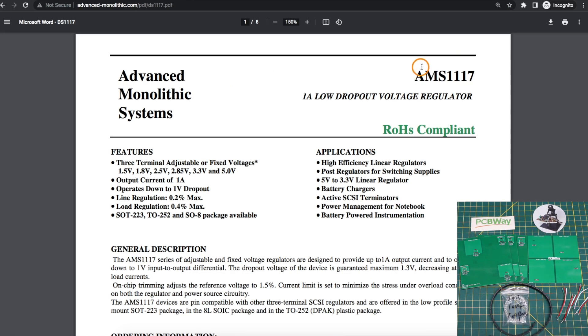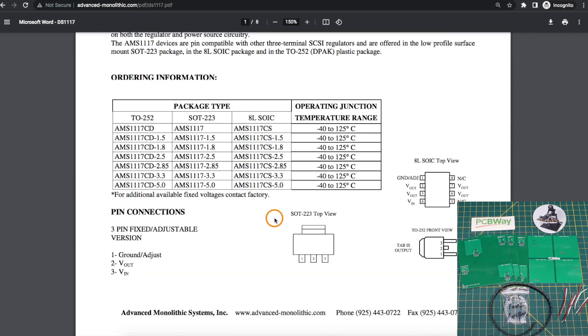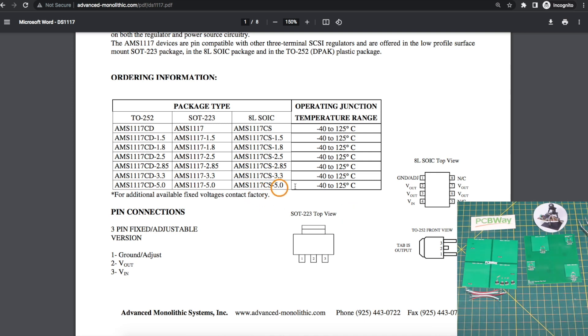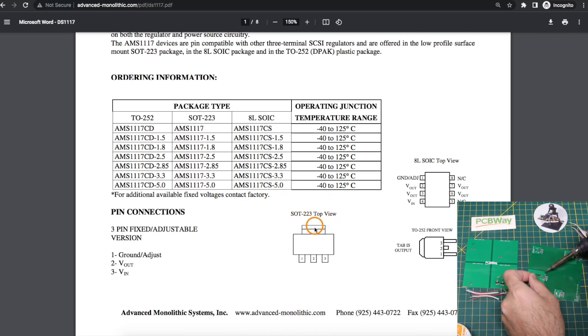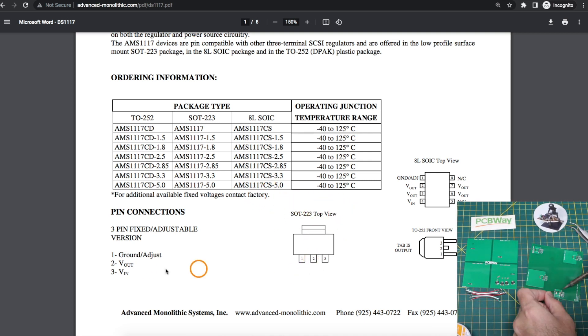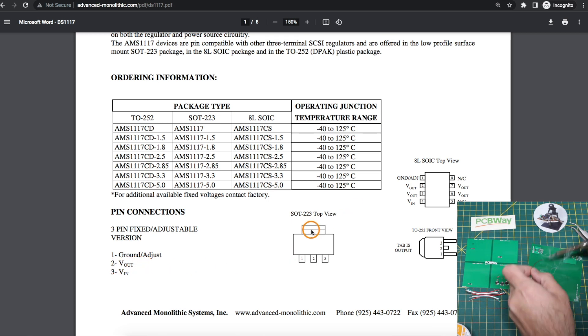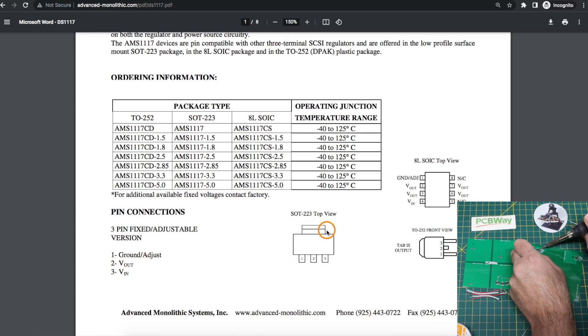I'm using the AMS1117 3.3 volt output and the SOT223 surface mount package. So the output tab which is going to be soldered to the board with a copper area that helps act as a heat sink is connected to the V out of the regulator.